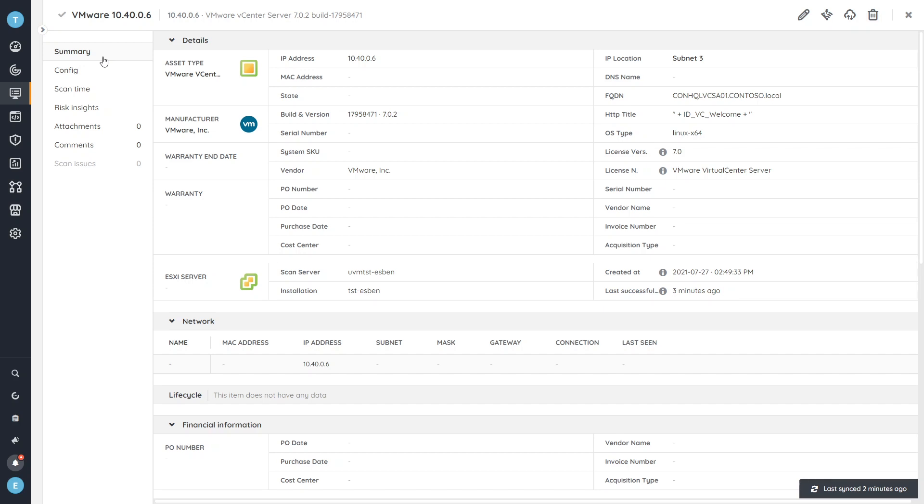You have that complete overview of all of your vCenter servers along with their version and their build, so you can effectively mitigate the vulnerabilities that I've mentioned.